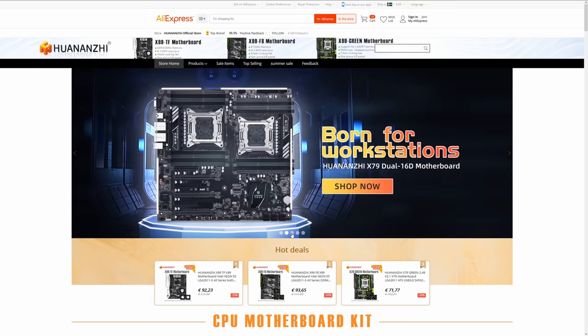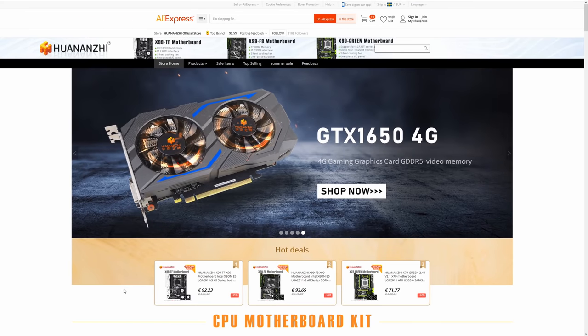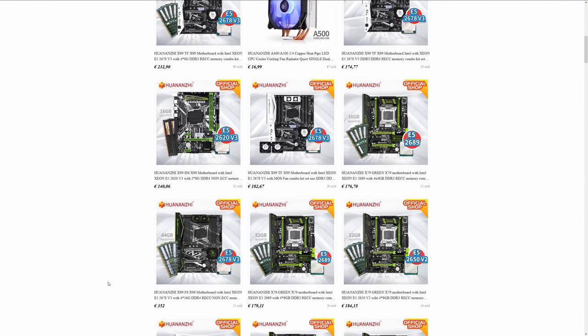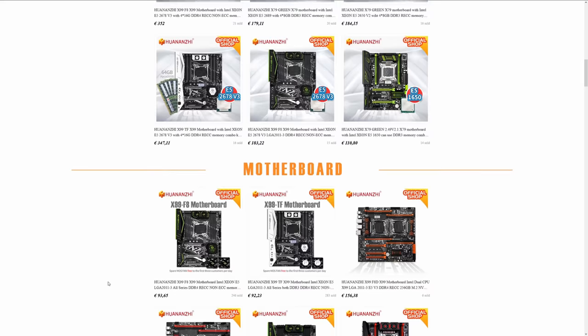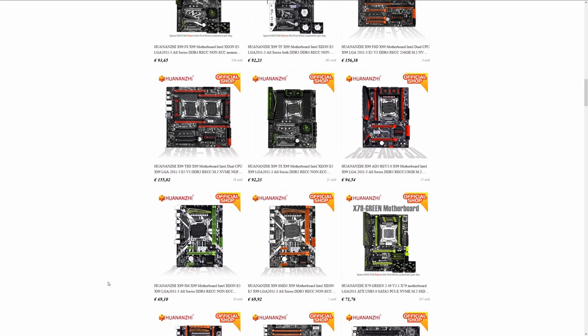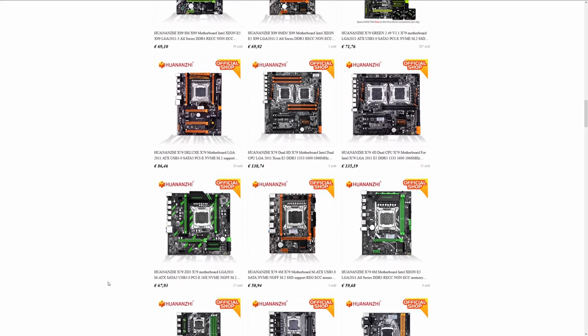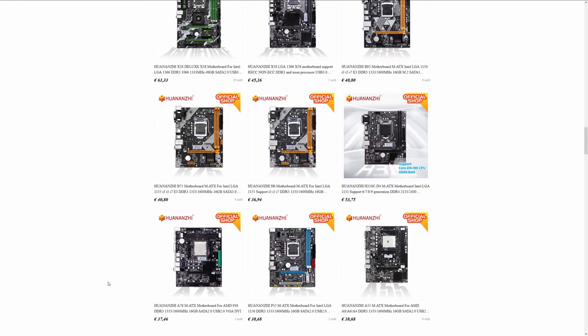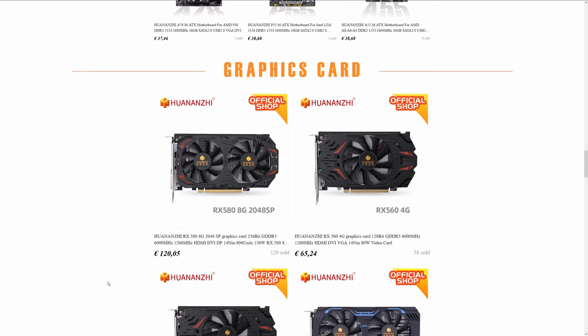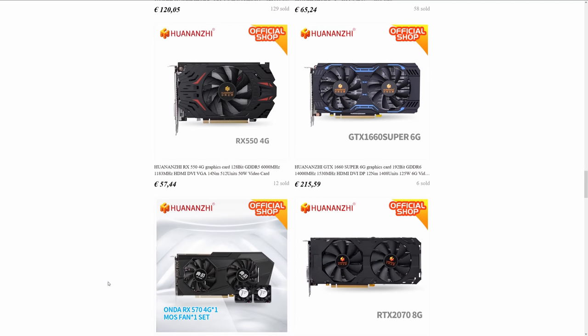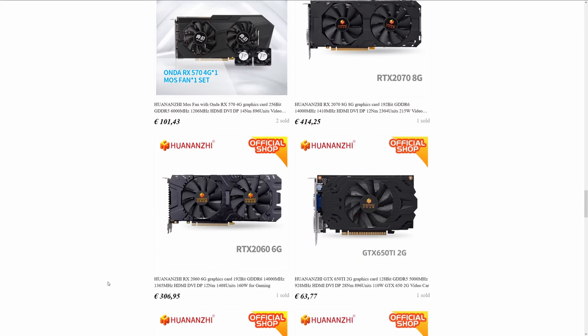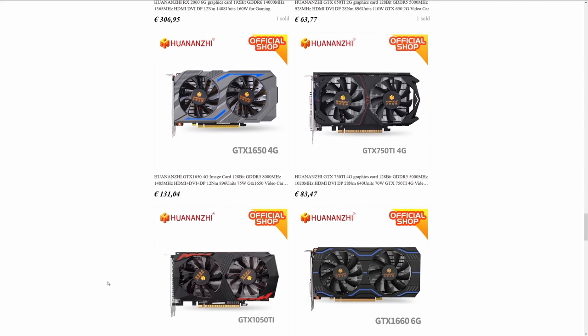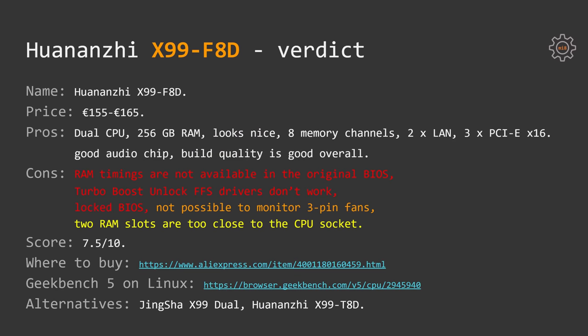If you are looking to buy Huananzhi X99 F8D or other Huananzhi product, I strongly recommend you the official Huananzhi shop from AliExpress. So far this is the best shop I have ever interacted on AliExpress. The seller is responding really fast, very friendly, very helpful. My package with Huananzhi X99 F8D was also packed really well. In the same package I have also ordered Huananzhi RTX 2060 and Huananzhi GTX 1660 Super. Thus if you are interested you can follow my channel, review for these two graphics cards should be available soon. For the curious ones I also provide a link to Geekbench 5 result which was taken using Ubuntu 20.04 on Huananzhi X99 F8D motherboard.